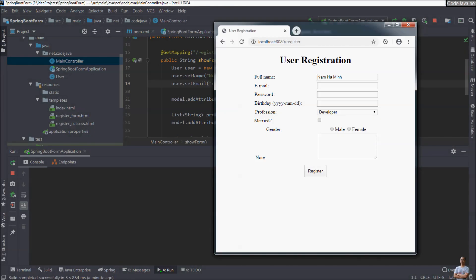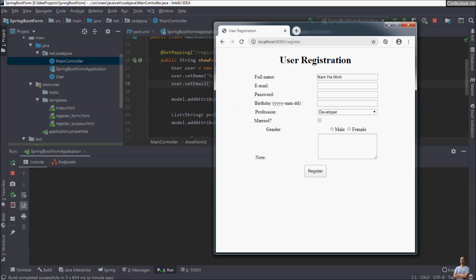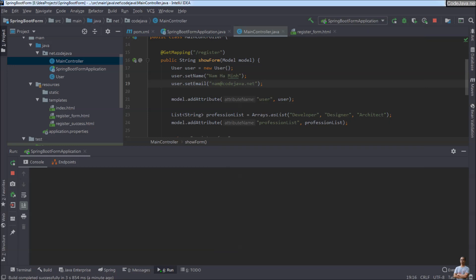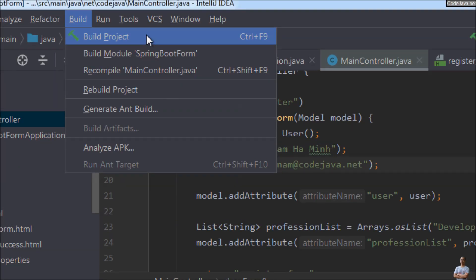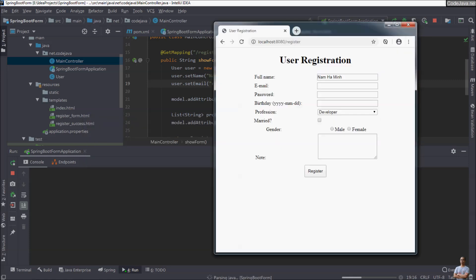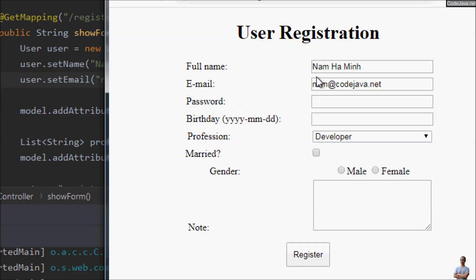I try to refresh the browser and you see it doesn't update. In IntelliJ IDEA, Spring Boot developer tools doesn't automatically restart the application, so I have to build the project manually or press the shortcut Ctrl+F9. After the application has restarted, live reload is also working and it updates the email field.